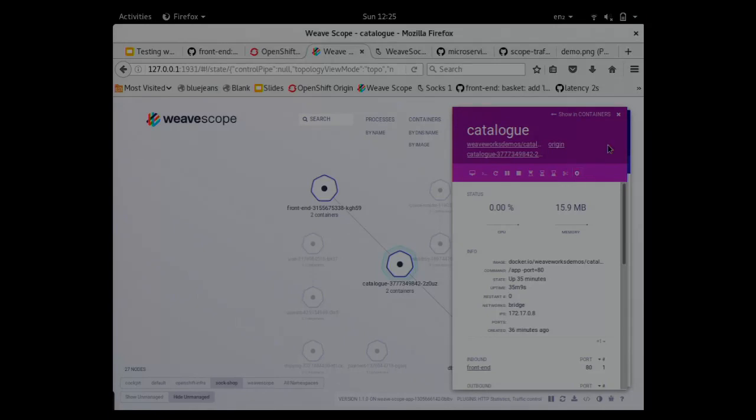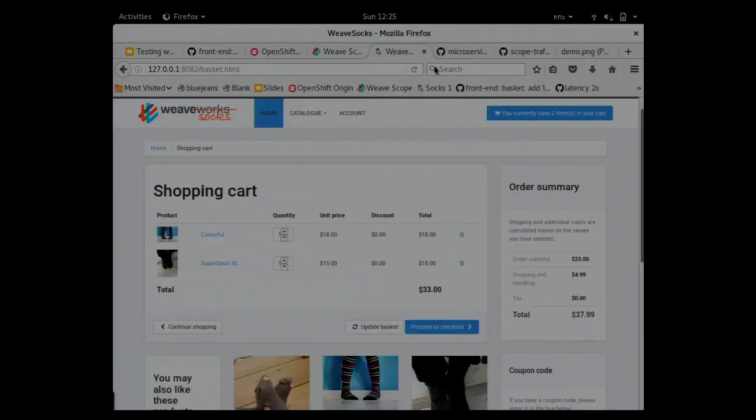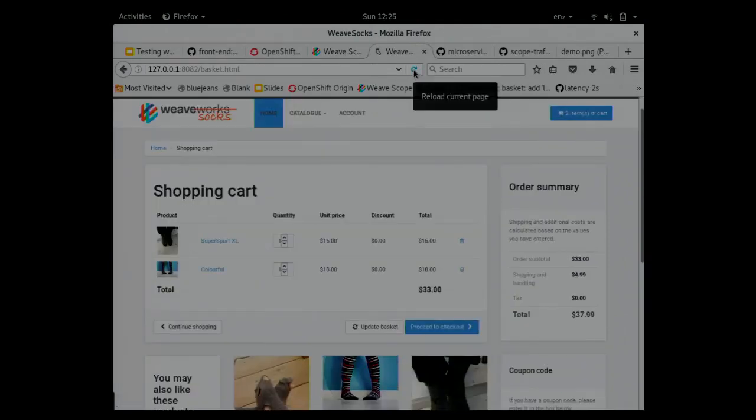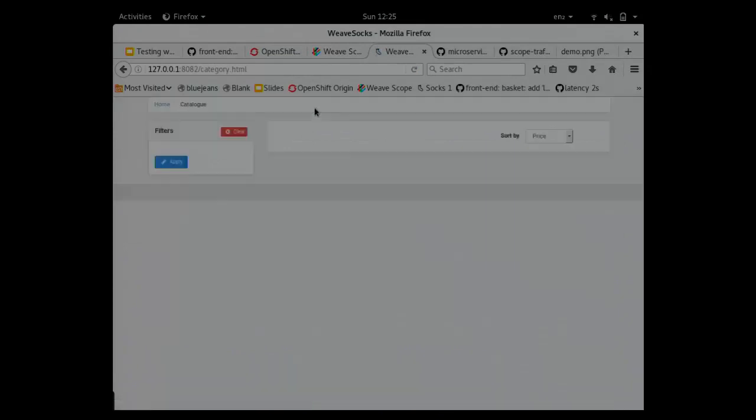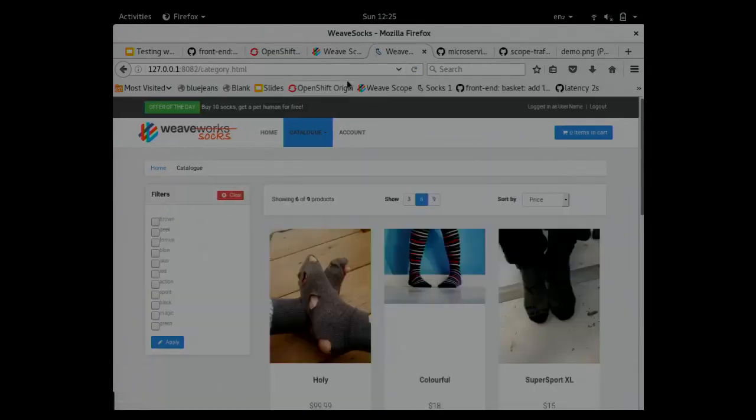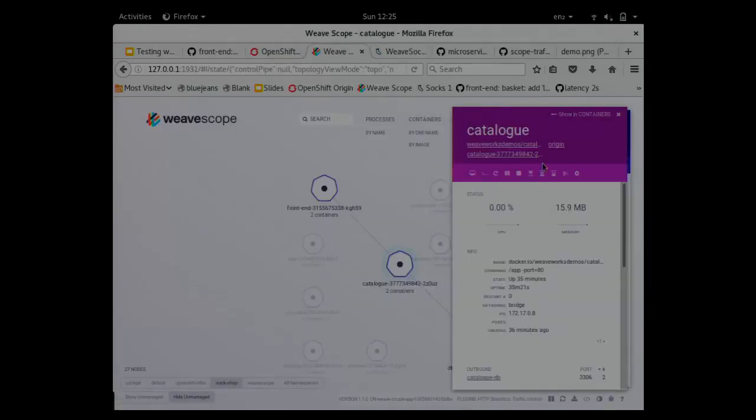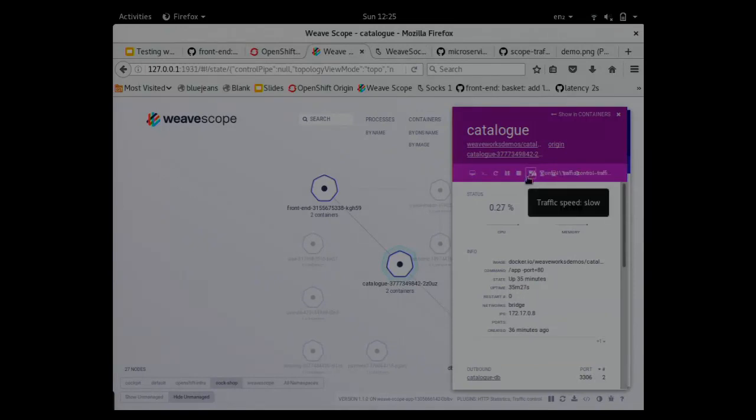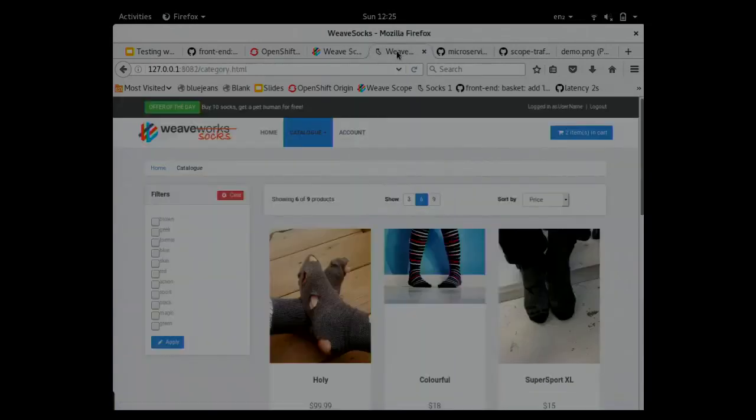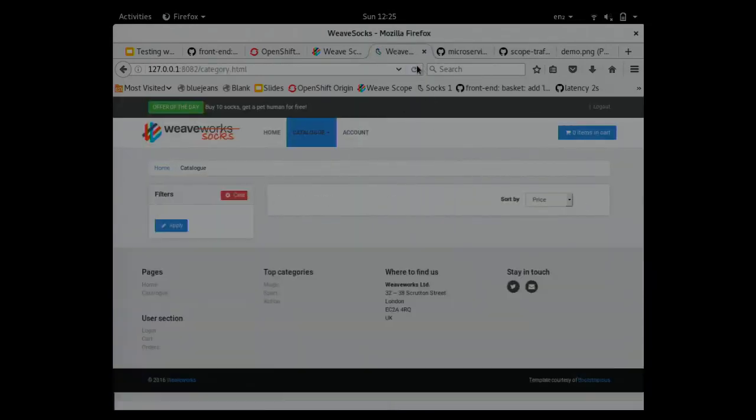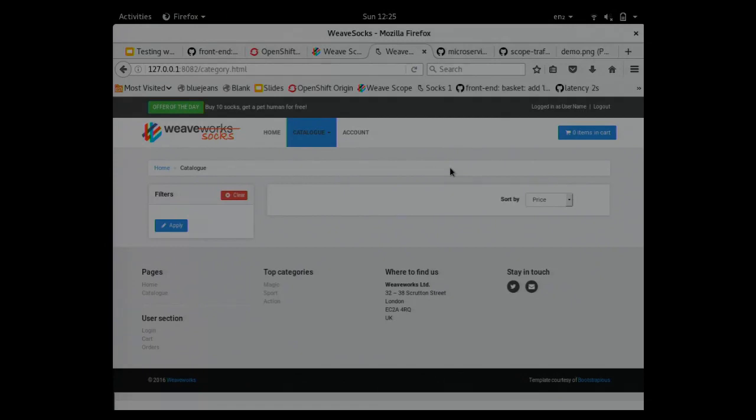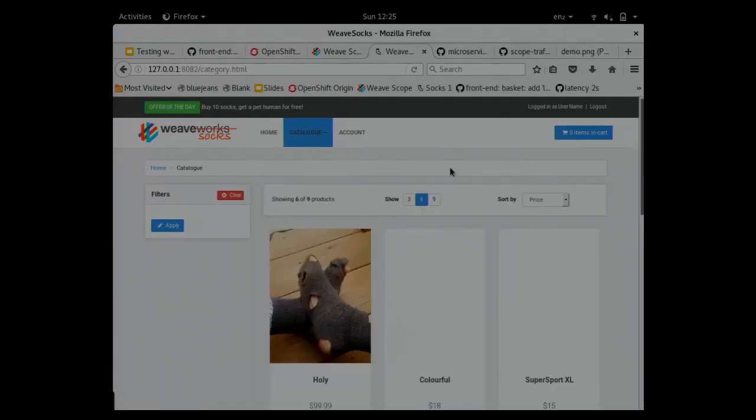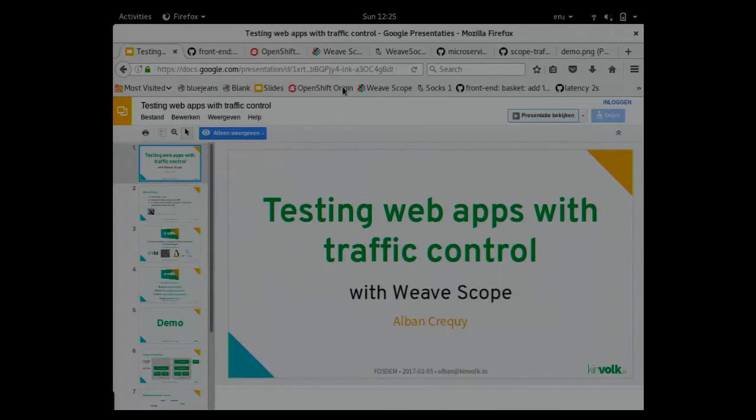That's something you can test with traffic control by using Weave Scope with the traffic control plugin. Here, I will restore the settings. Now if I refresh again, it should work fine. Yeah, now it works fine. If I go to the catalog page, there's a similar bug. If I make it slow again and refresh the page, it doesn't look really good in that case. There are a lot of UI issues that would benefit from testing with traffic control. That's it for the demo.